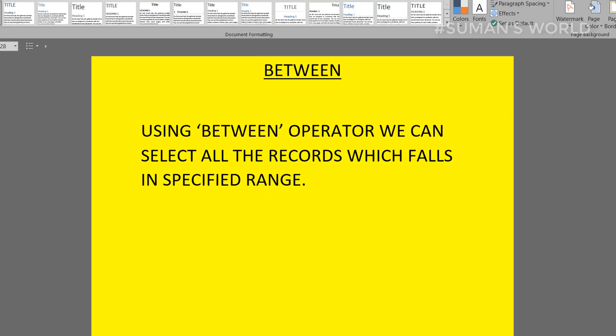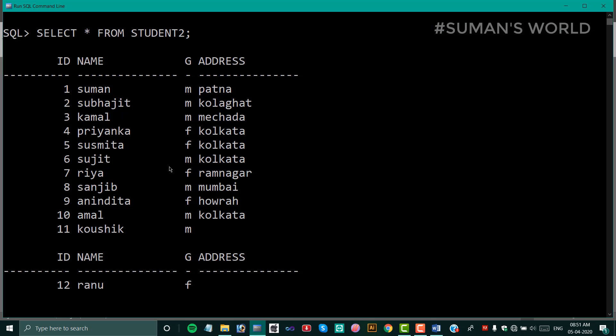Here, we will show the student2 table. It has columns: id, name, gender, and address.